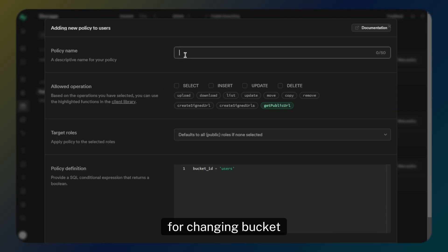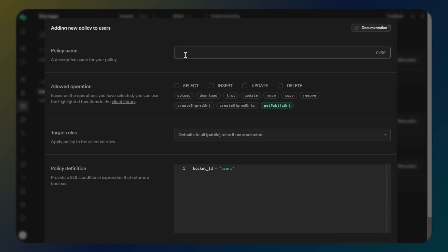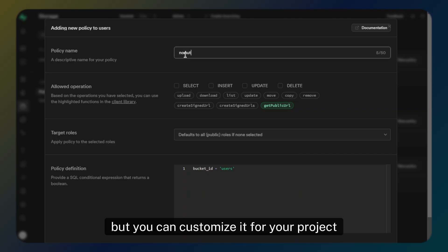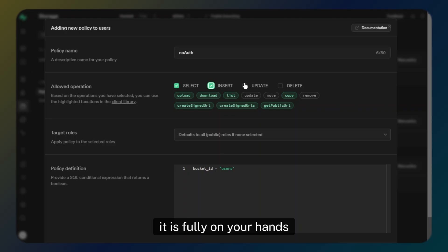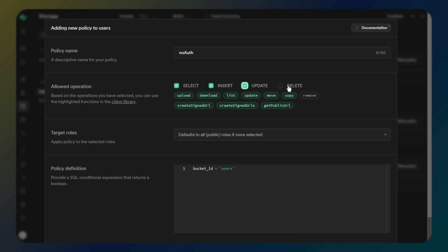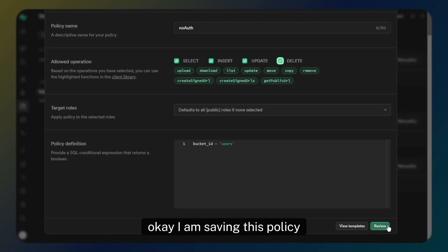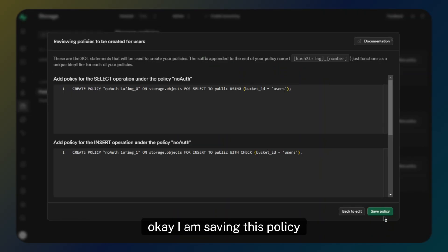For this tutorial, I will select all operations, but you can customize it for your project — it is fully in your hands. Now I am saving this policy.